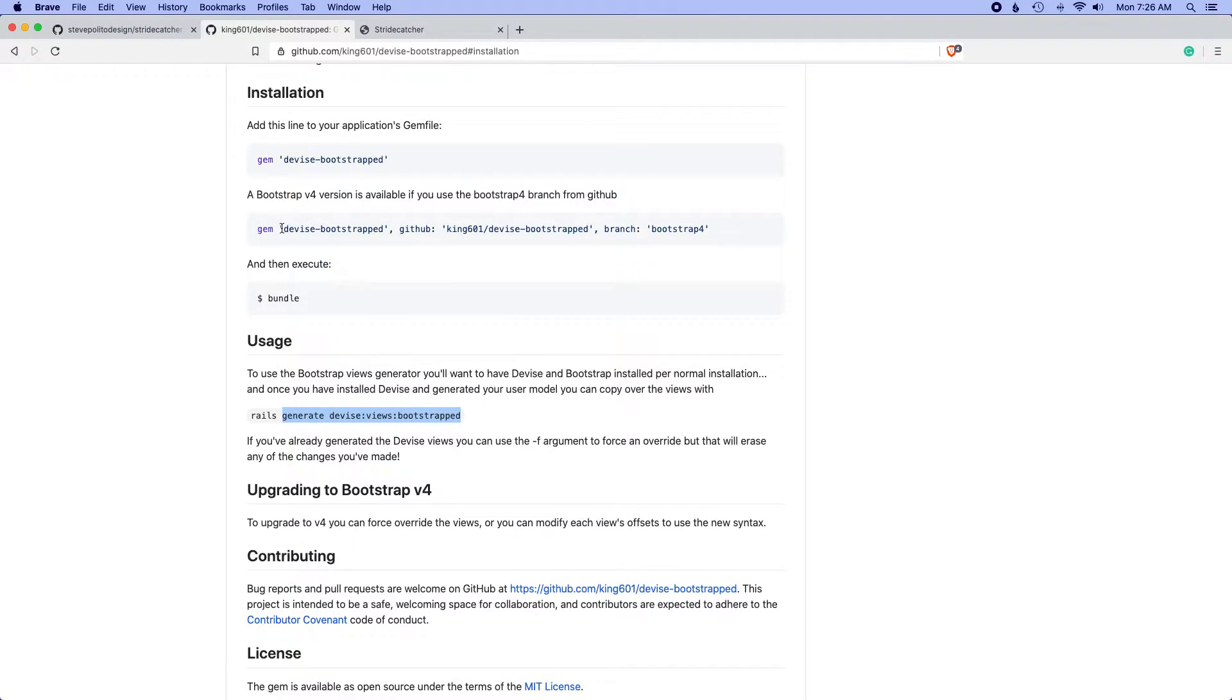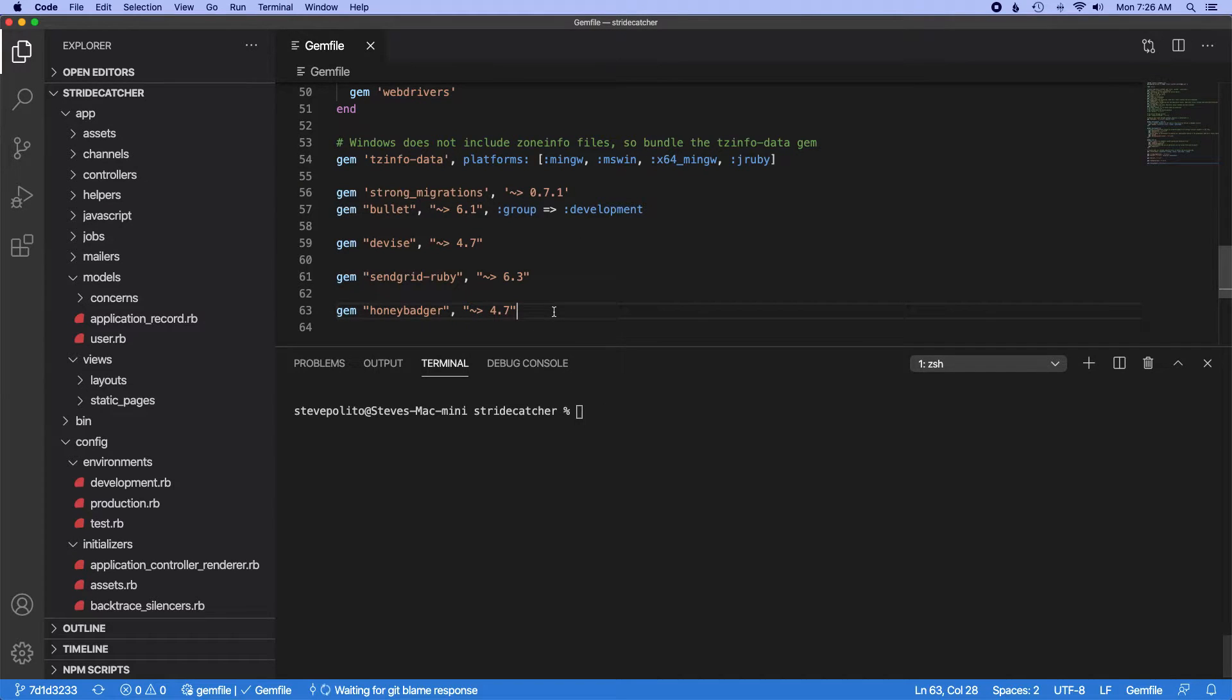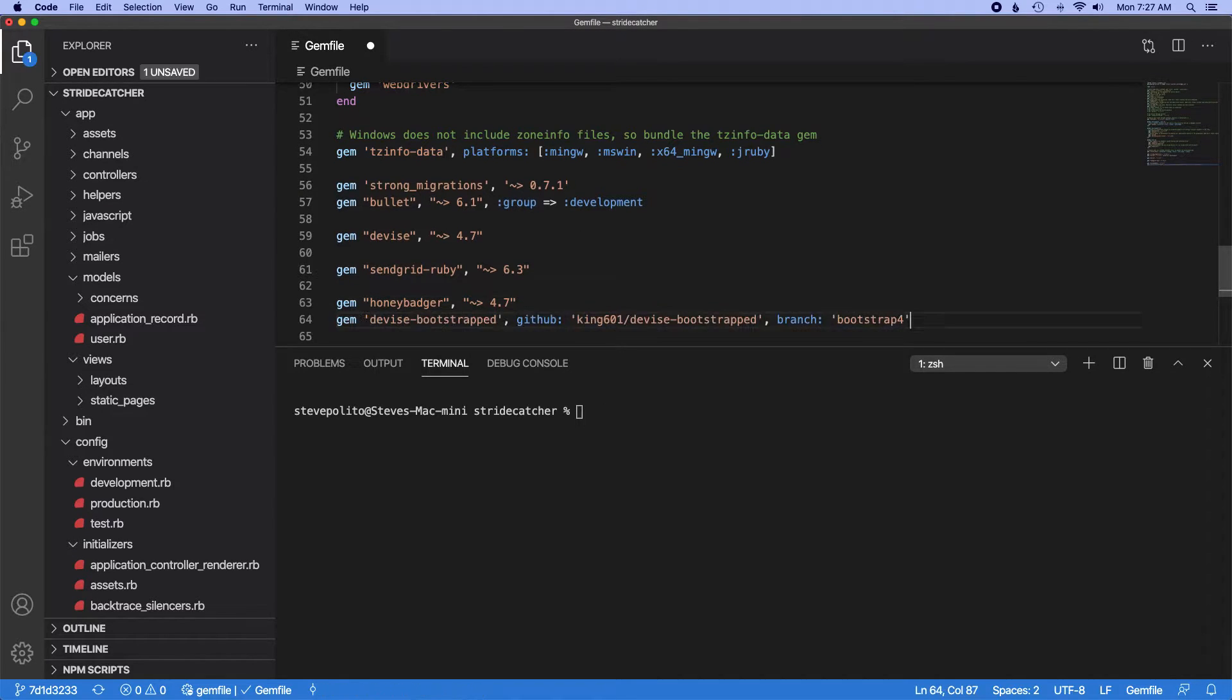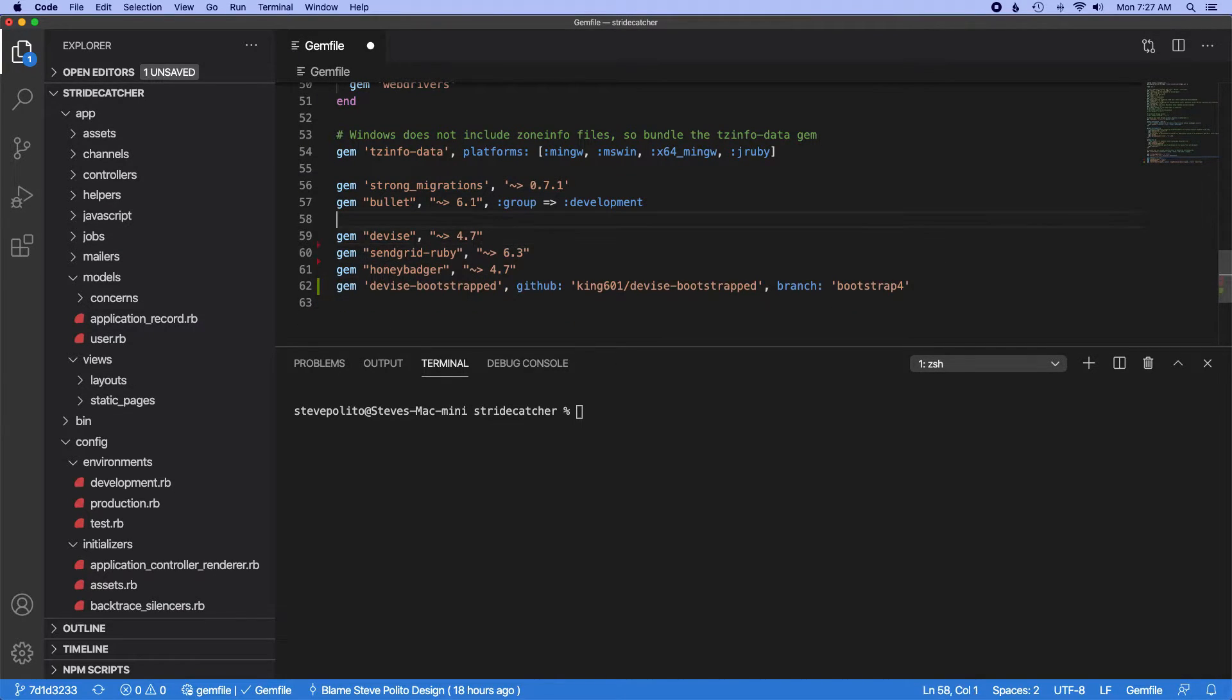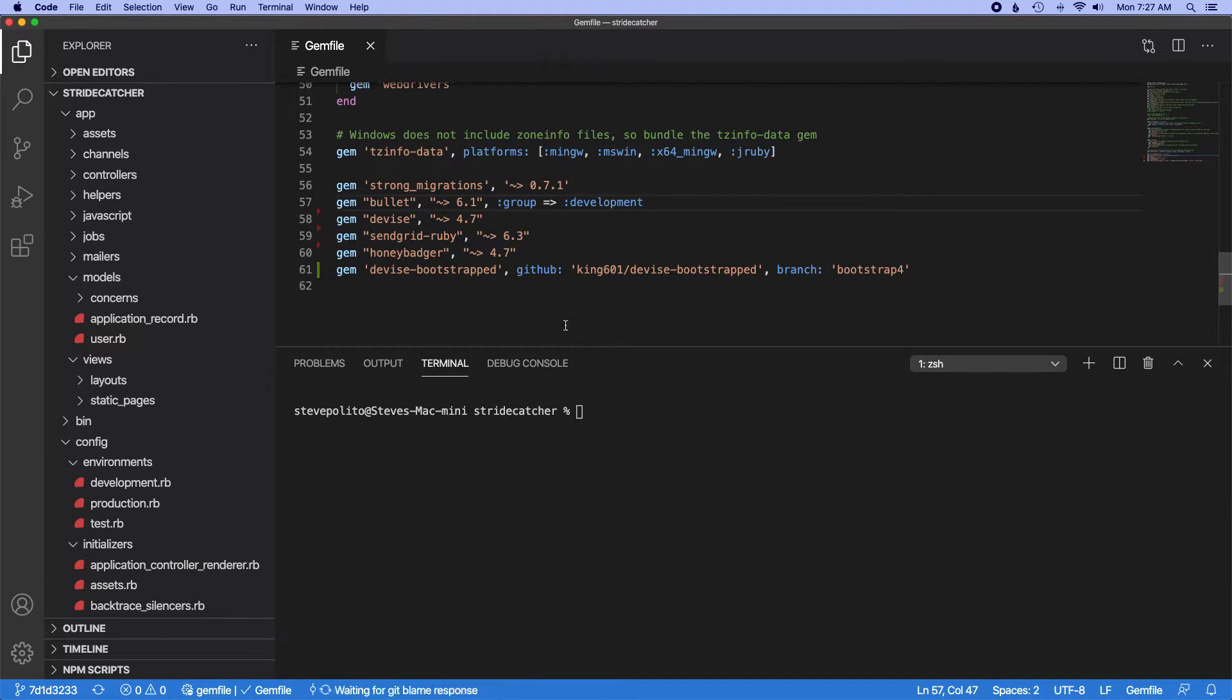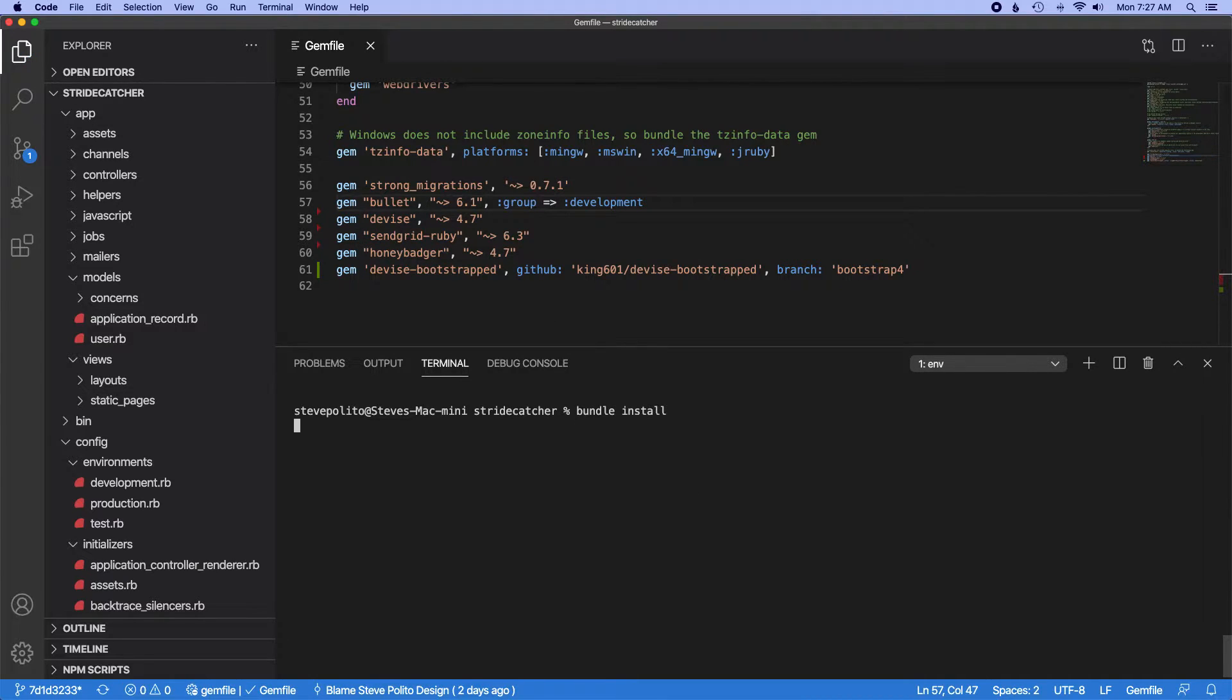So the first thing I want to do here is add this to our gem file, and I'm also going to just tighten this up a bit, and I'm going to run bundle install.